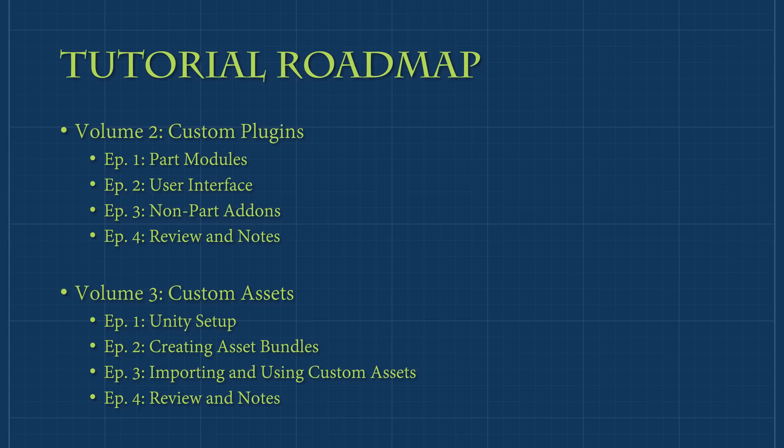The third volume will cover how to import custom content using asset bundles. This volume will cover the setup of the Unity environment used for exporting, how to create the asset bundles used to hold our content, and how to import and use the content in-game.